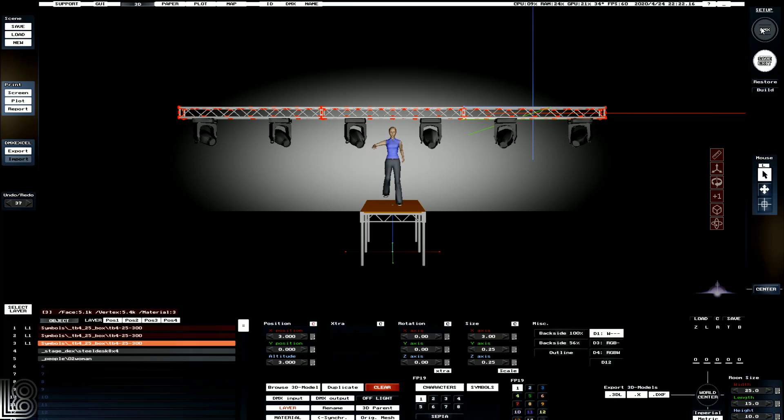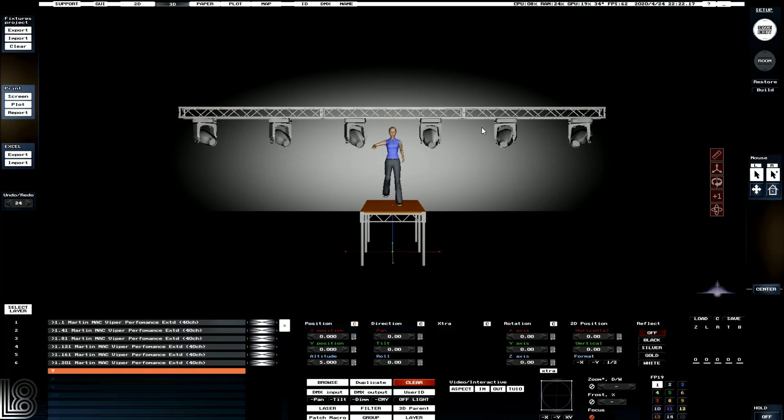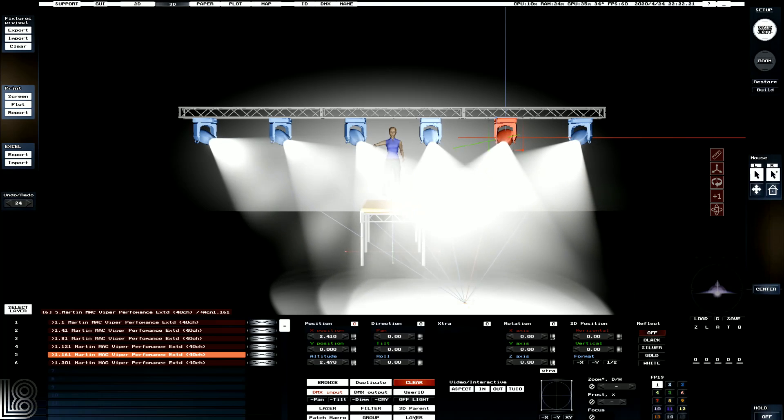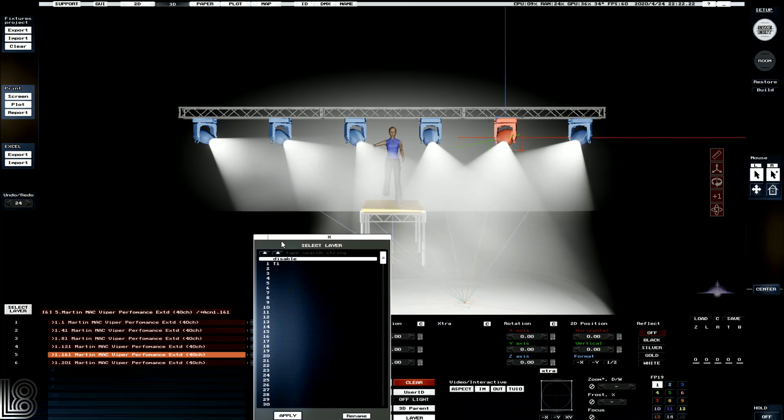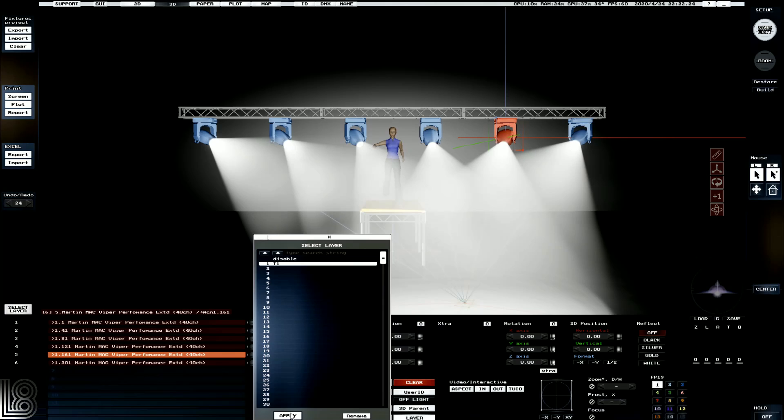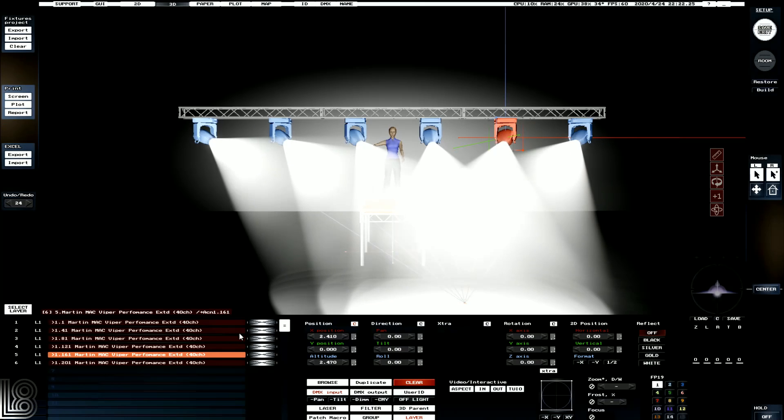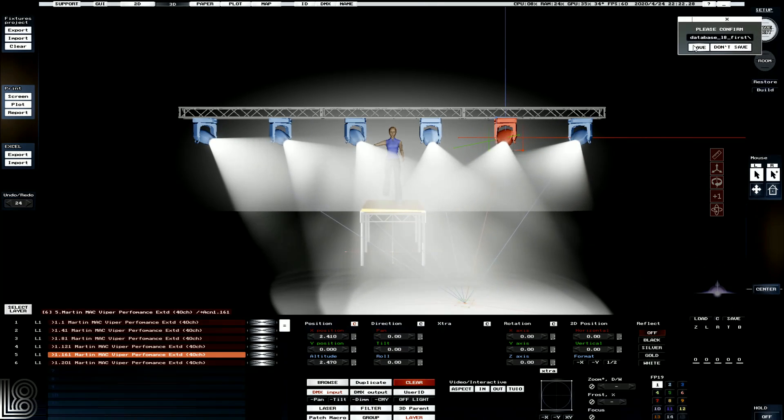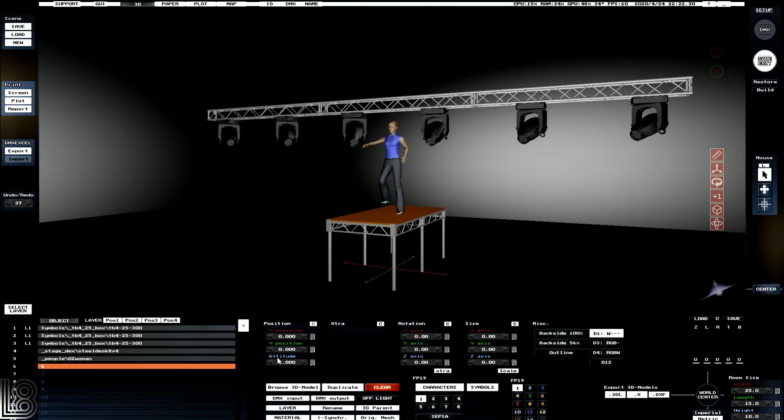We're going to do the same in DMX. So again, I'm going to double click on one of my lights and select them all. We're going to click layer, assign it to layer 1, and click apply. Now if we go back, we save and we go back to room.